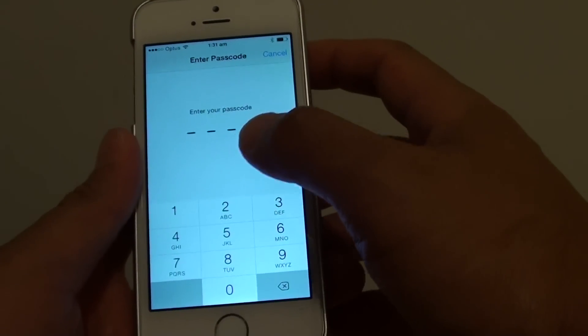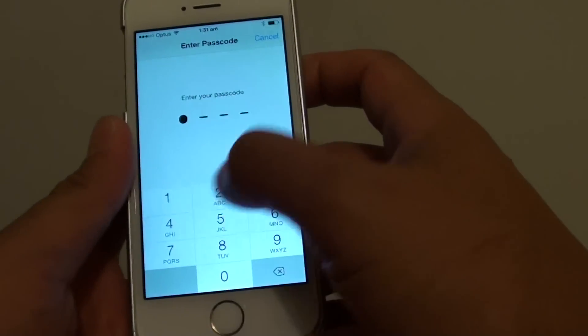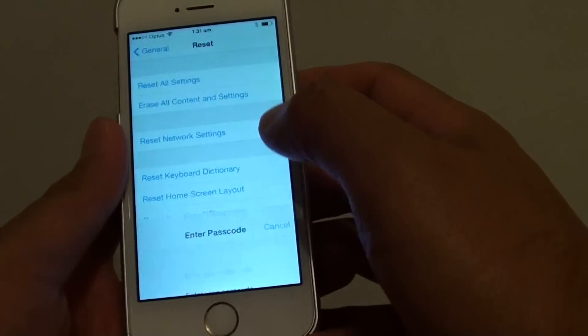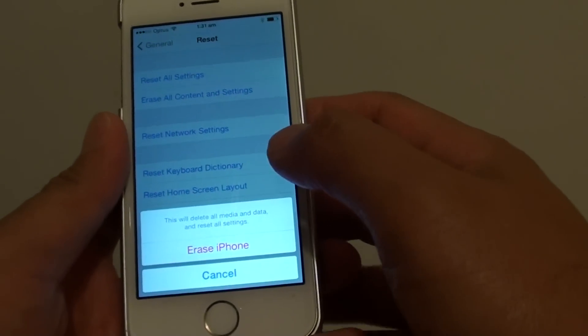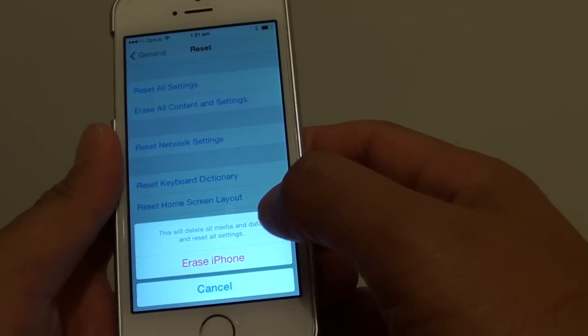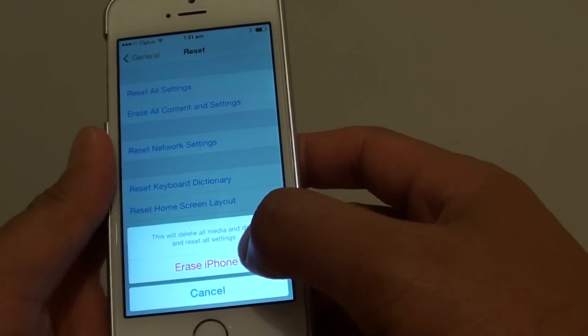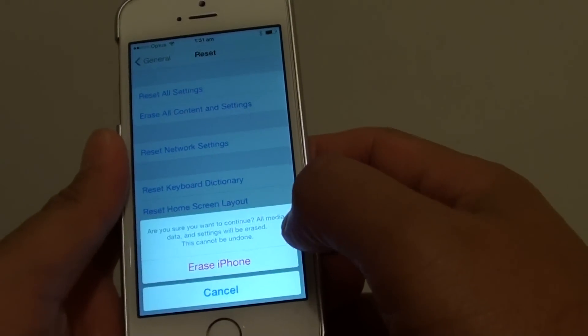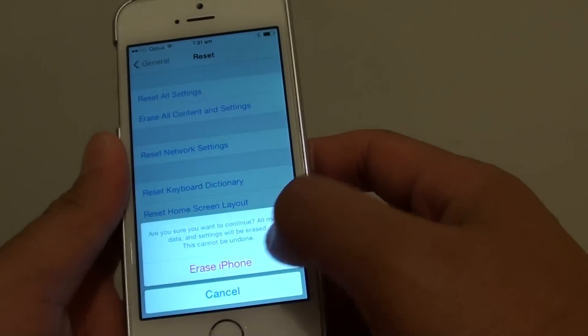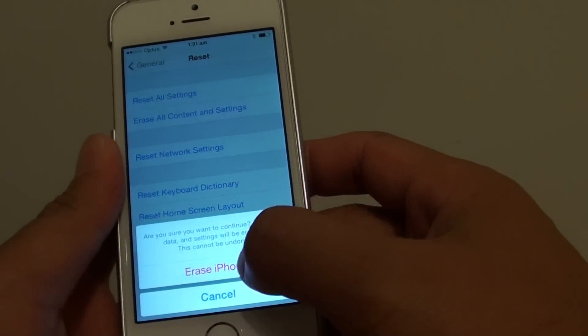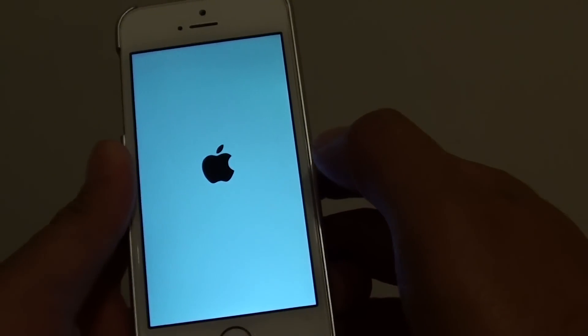Now, if you set a passcode, you need to enter the passcode. From the popup, it asks if you're sure you want to do this. Simply tap on erase iPhone. It'll ask you one more time. Then just tap on erase iPhone.